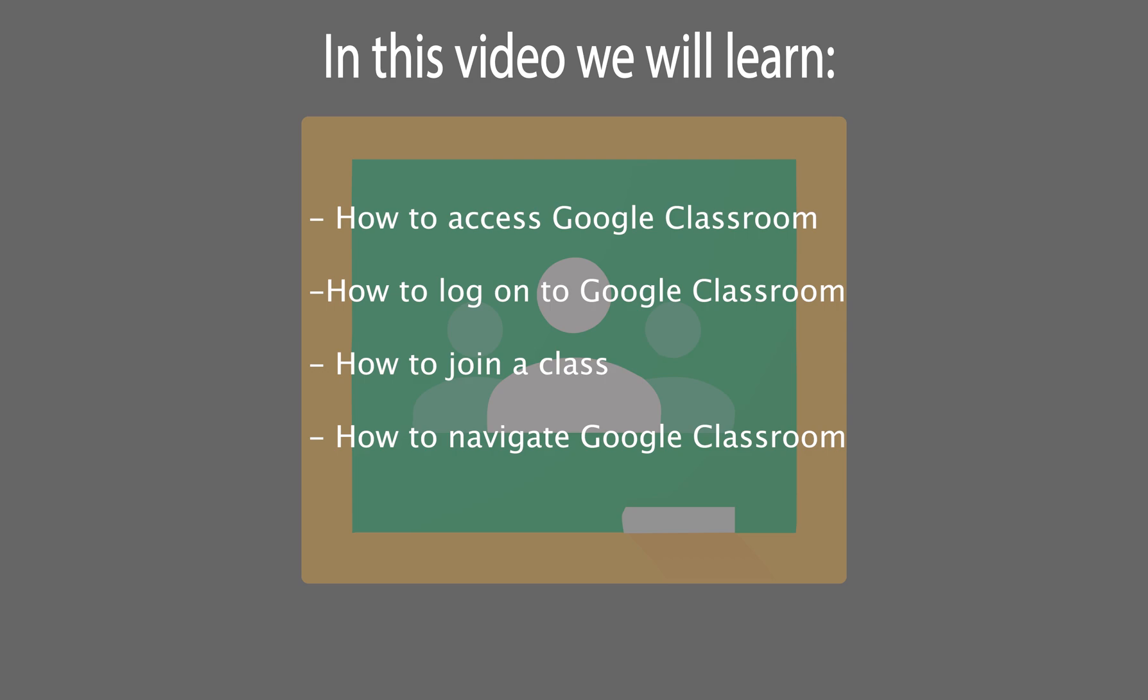In this video I'm going to show you how to get to Google Classroom, how to log on to Google Classroom, how to join a class, and how to navigate the program.